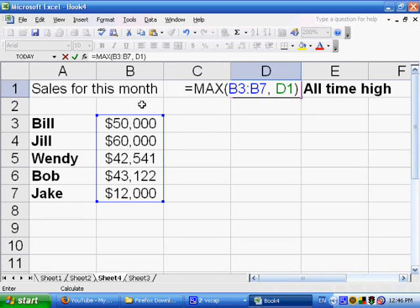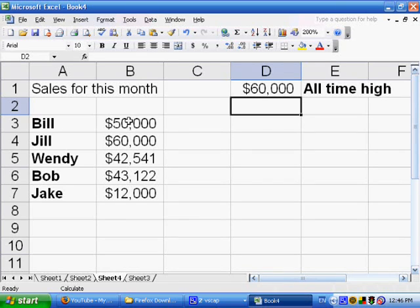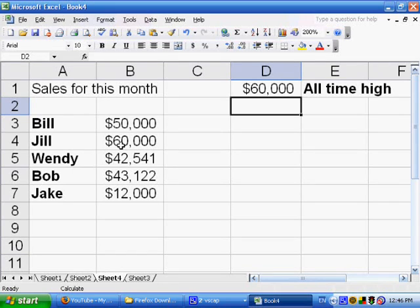And I get 60,000, which is the maximum of all of these values. See, 50,000, 60,000, 42,000, 43,000, 12,000. So Jill, who made 60,000, that's her all-time high.